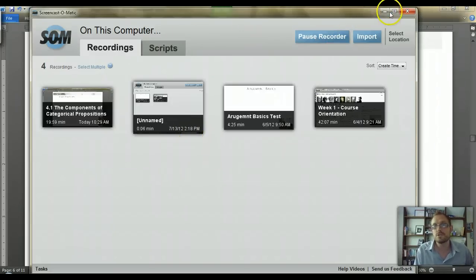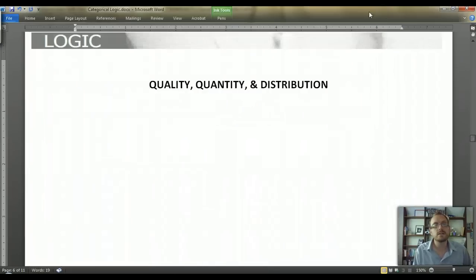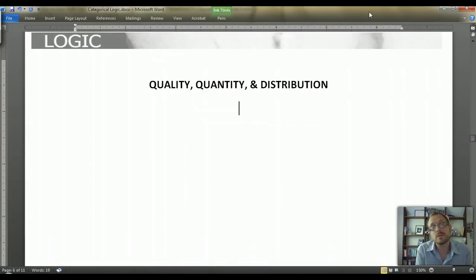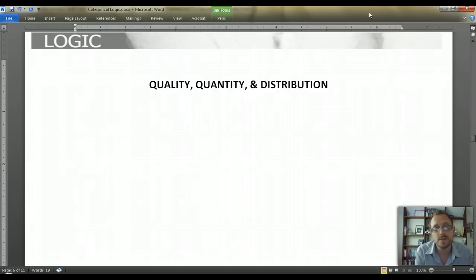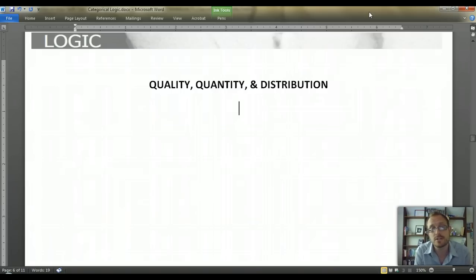Hi everyone. Welcome to our second video within our Categorical Logic series. We're looking today at quality, quantity, and distribution. If you're following along in the Hurley textbook, A Concise Introduction to Logic, we're looking at section 4.2.